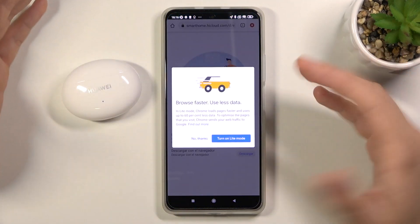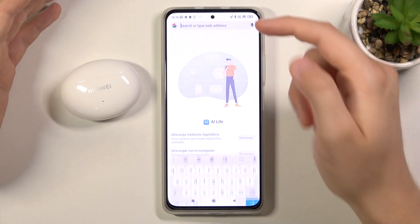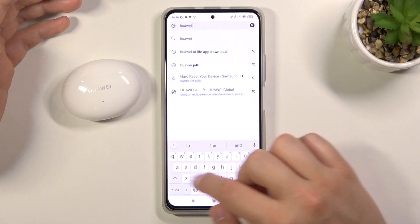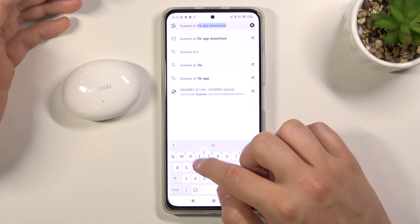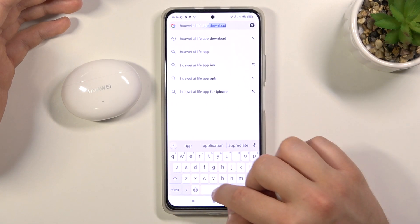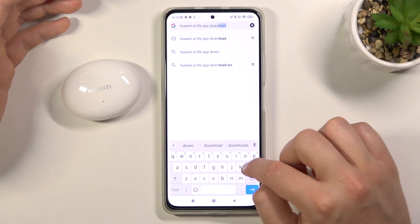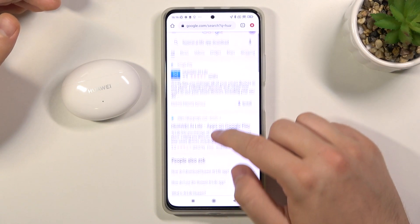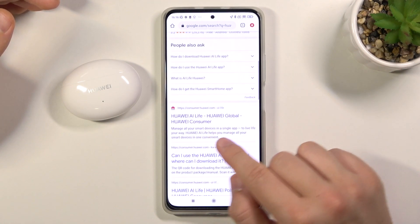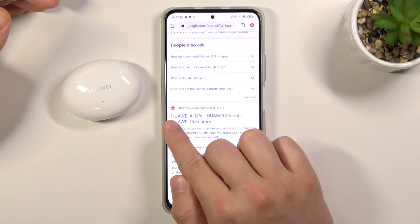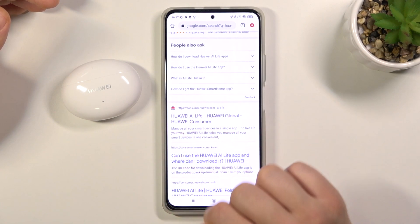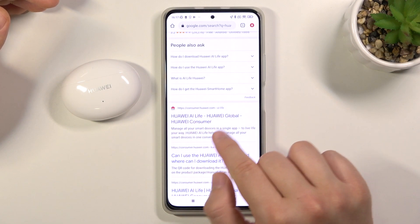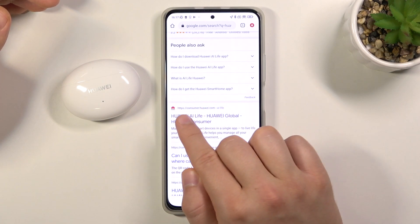Go to your browser, you have to tap on the search bar and type 'Huawei AI Life app download'. Right now we have to scroll down until we find the official Huawei website with the Huawei AI Life application. There's the title — Huawei Global, Huawei Consumer — and that's the original Huawei website.